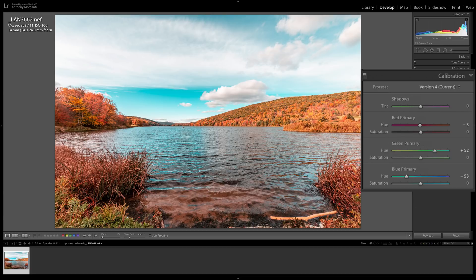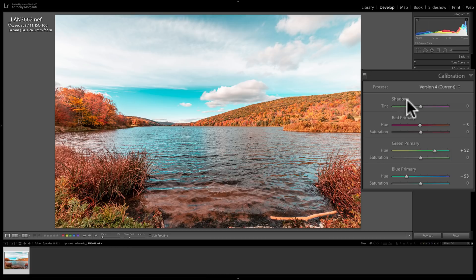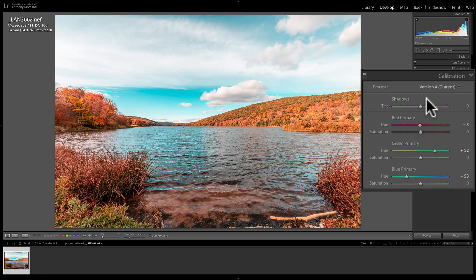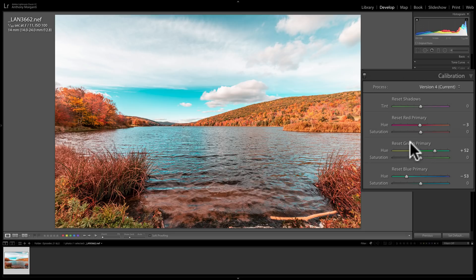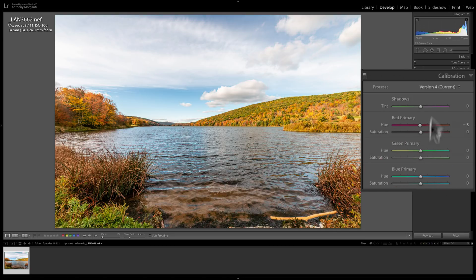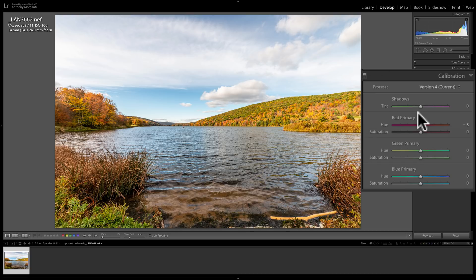Now if you want to reset the sliders, you could just double-click on the names. Like I want to reset shadows, I could just double-click on the word shadows. Or I could hold the Alt or Option key—Alt if you have a PC, Option if you have a Mac—and then you could single-click on each of these headings and you'll reset all those sliders back to their default position.